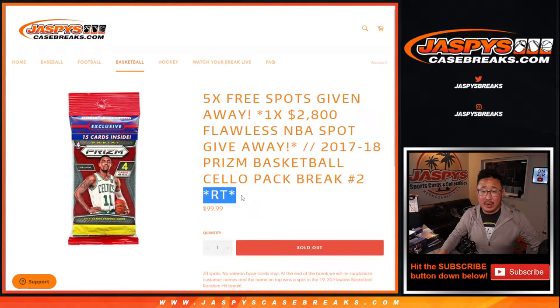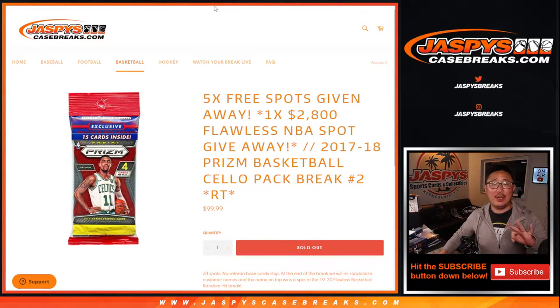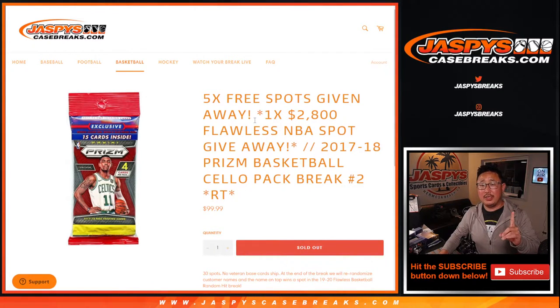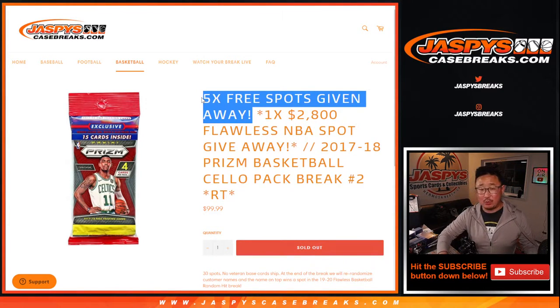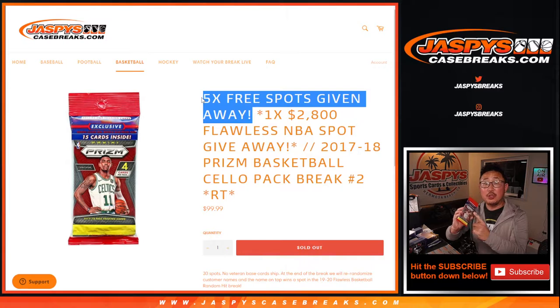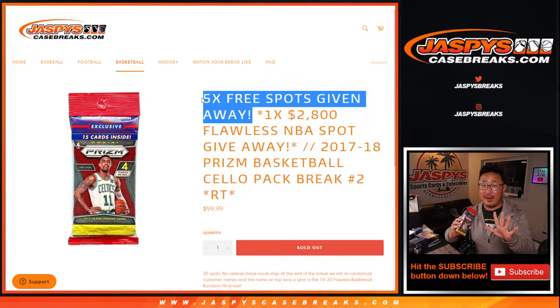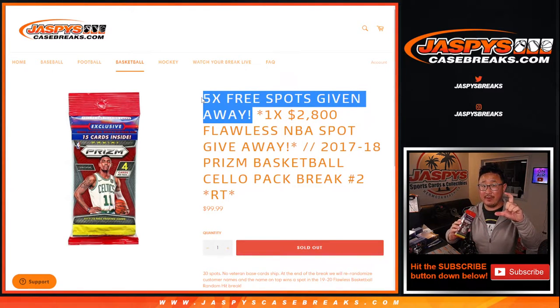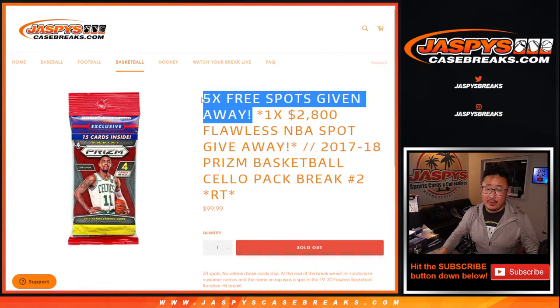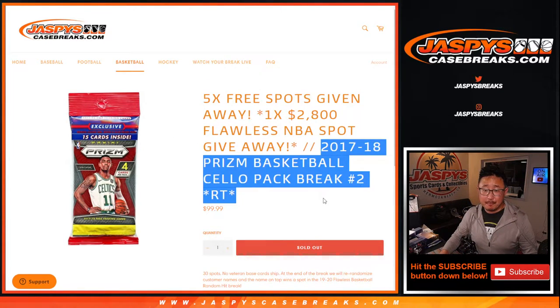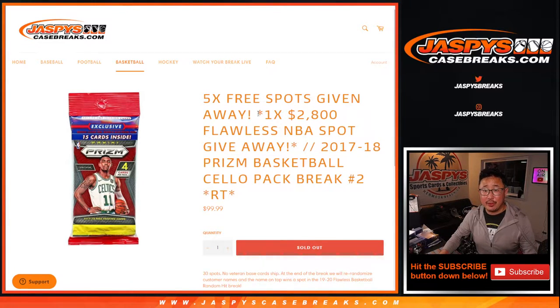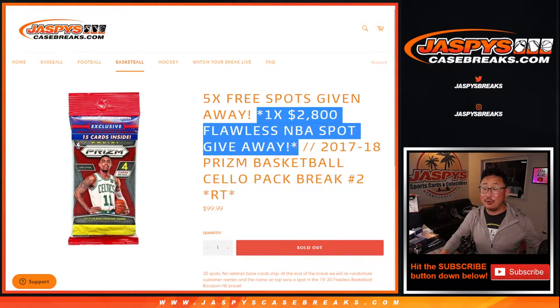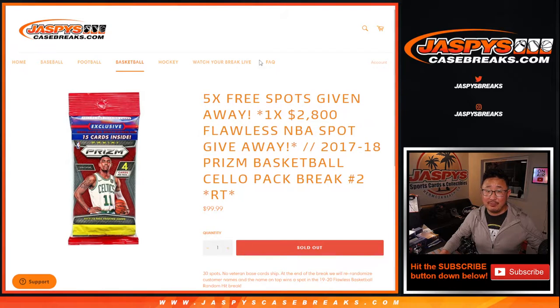This is Random Team break number two. This is a three-dice situation happening here. First dice roll, we're giving away five spots within this break, so we only sold 25 spots. We're giving away five spots to the people who bought the first 25 spots. Then, the second dice roll will be the break itself, and then the third and final dice roll will be that flawless random hit spot giveaway.